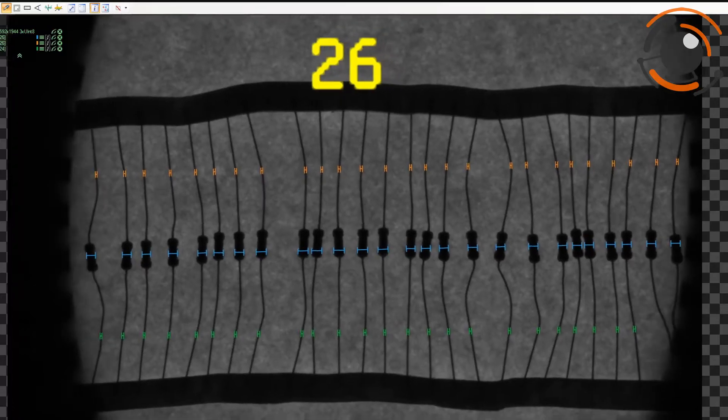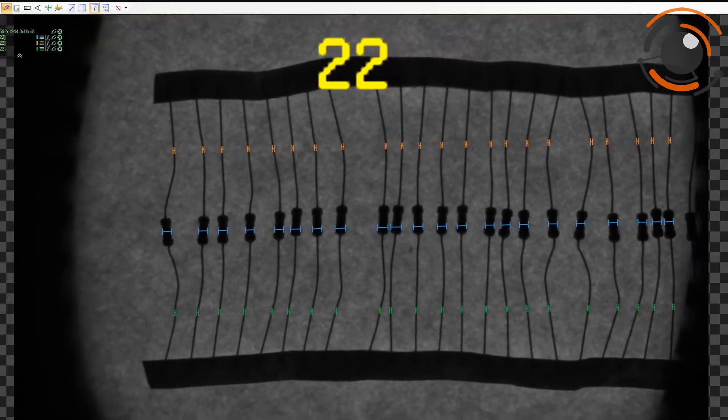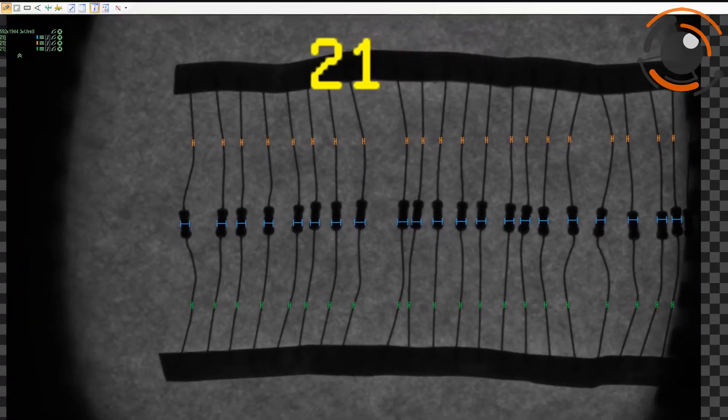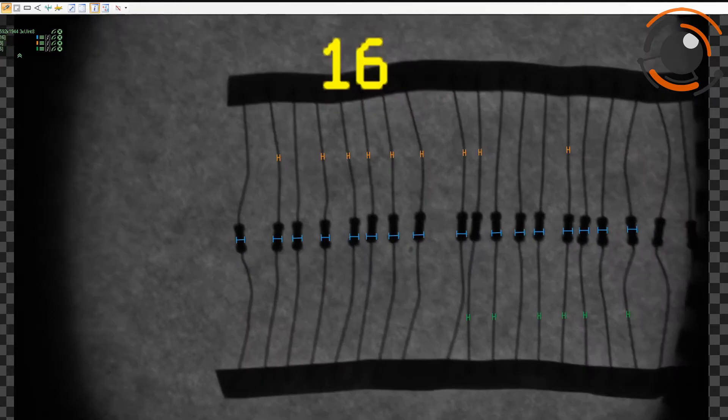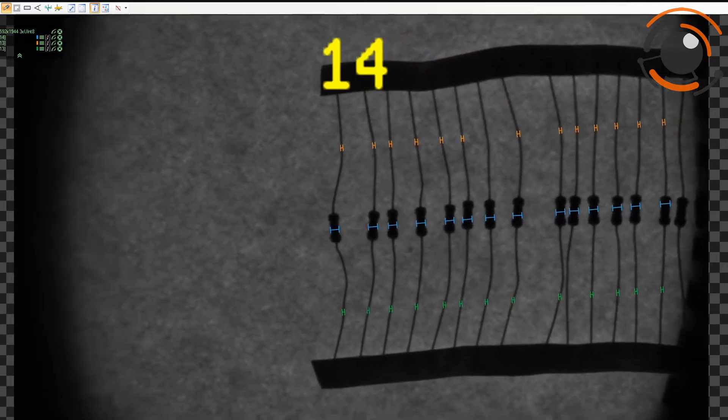Welcome to Machine Vision tutorial. Today I will show you how to make a simple application for resistor counting.